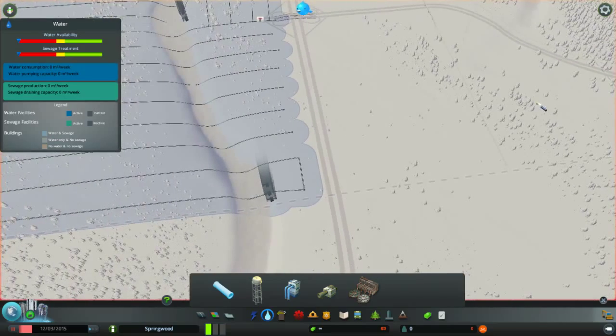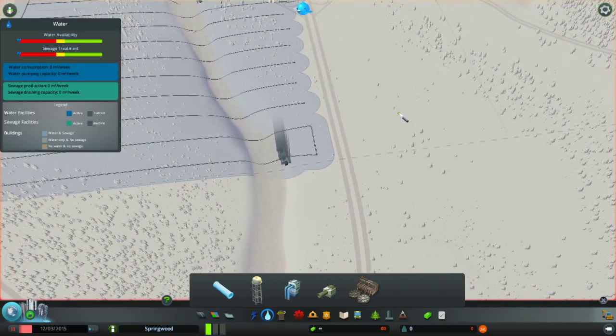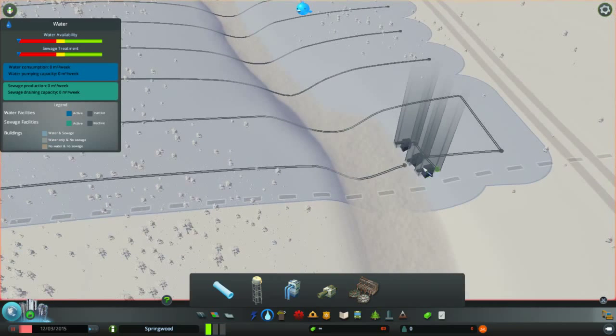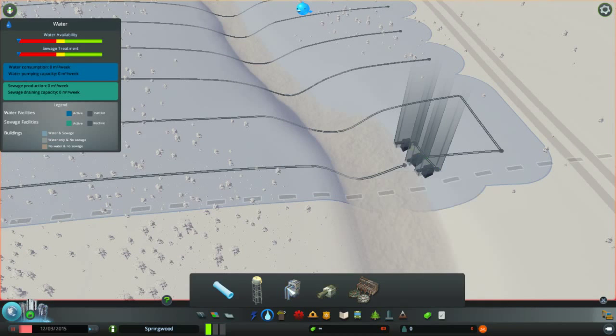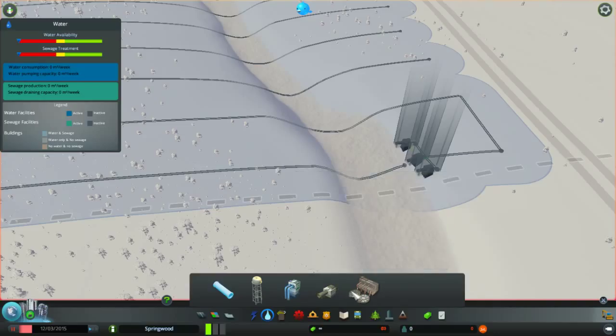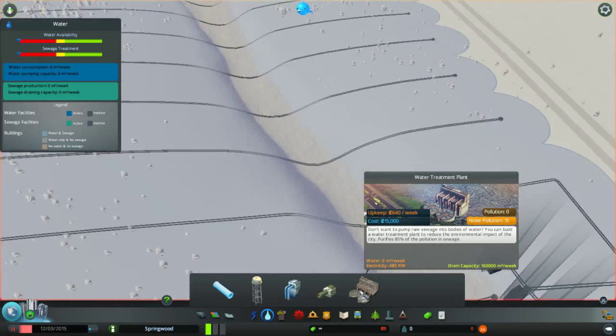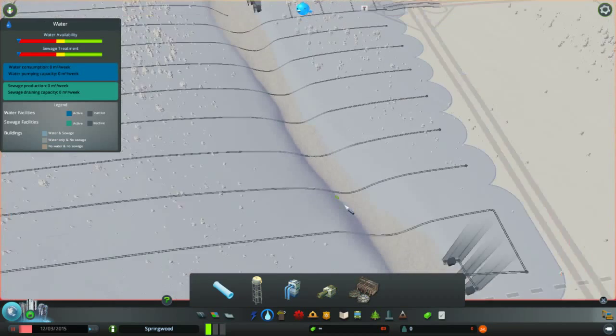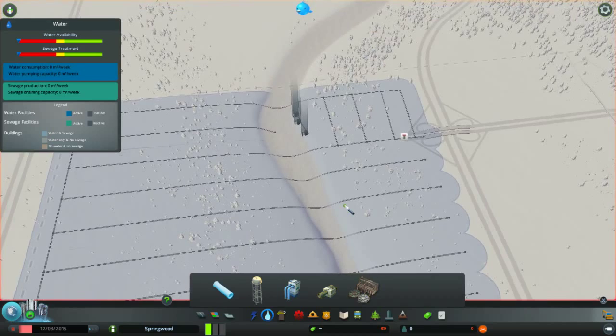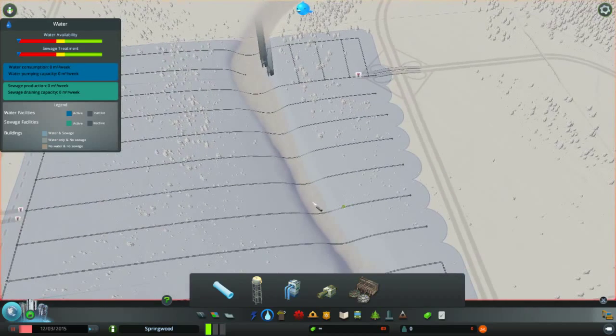At least you have to build more of these draining pipes, and you have to build more of these water pumping stations when your city is growing, or water treatments for the waste. Yeah, that's the only thing what you have to do.